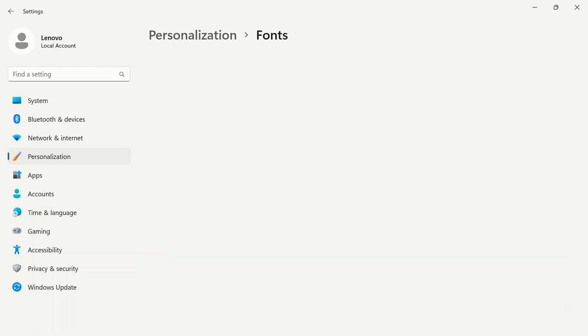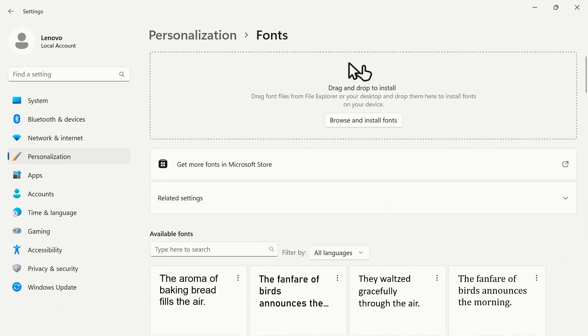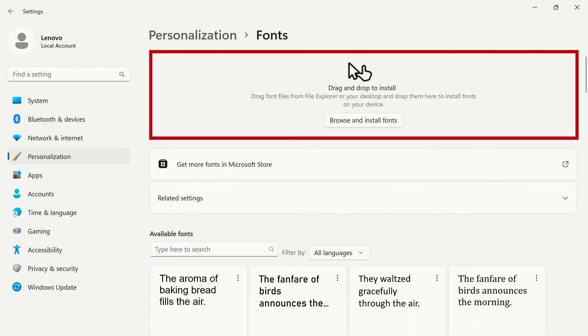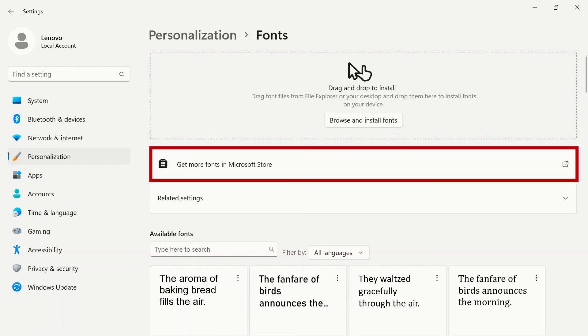Fonts will show you all available fonts on your system. If you download a font from the internet, you can drag and drop it on the top of the page to install it to your device. You can also search for fonts in the Microsoft store.